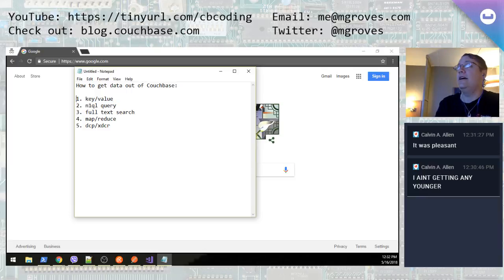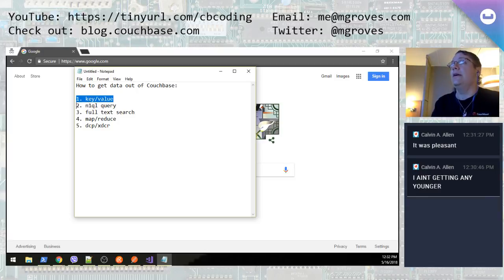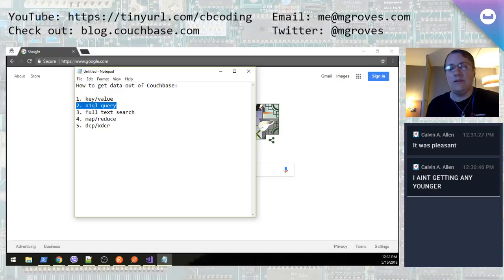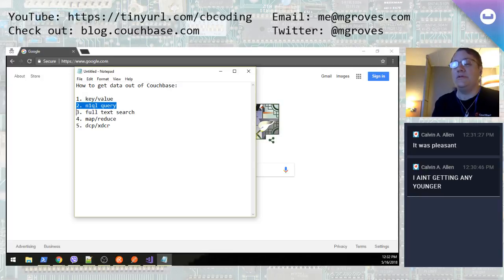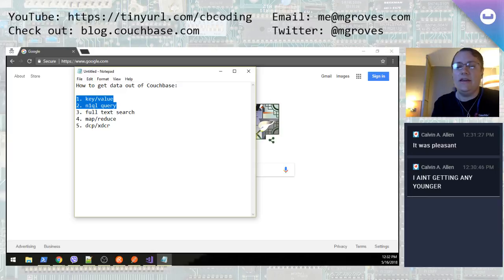One is key-value operations. You have the key, you give it to Couchbase, it gives you the value back. The next one — what most people think of when they're asking about querying — is something like N1QL. It's a SQL query. You can type a selector, do a join, things like that, and get results back. These first two can also do mutations as well, so you can set a key value, you can do an insert, update, delete, that sort of thing.